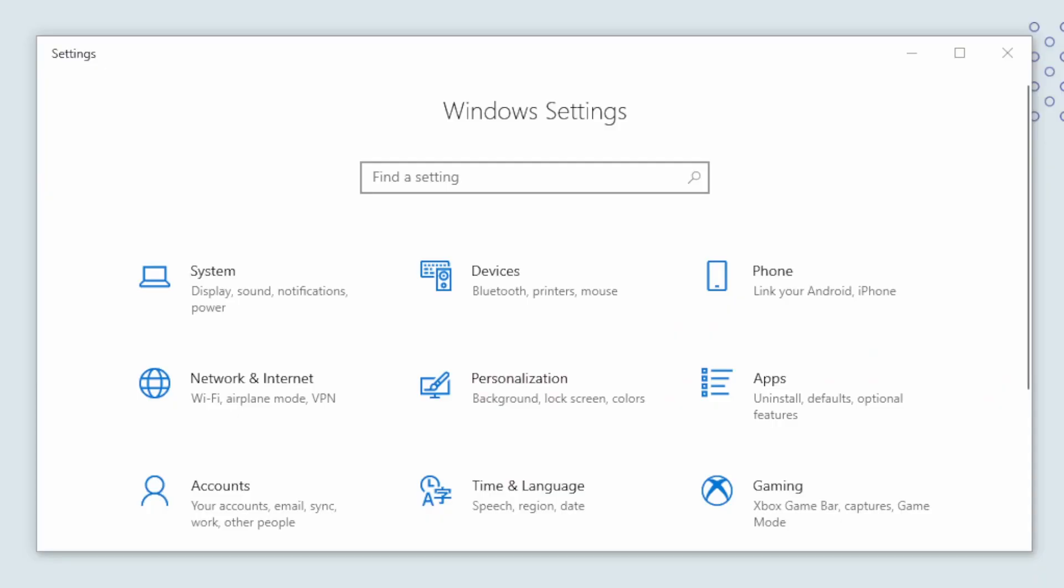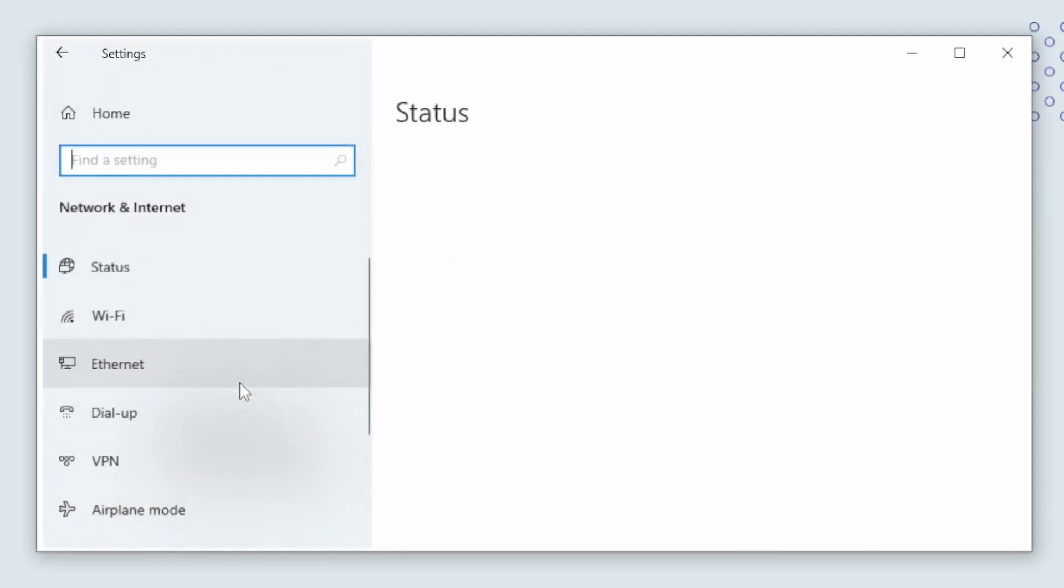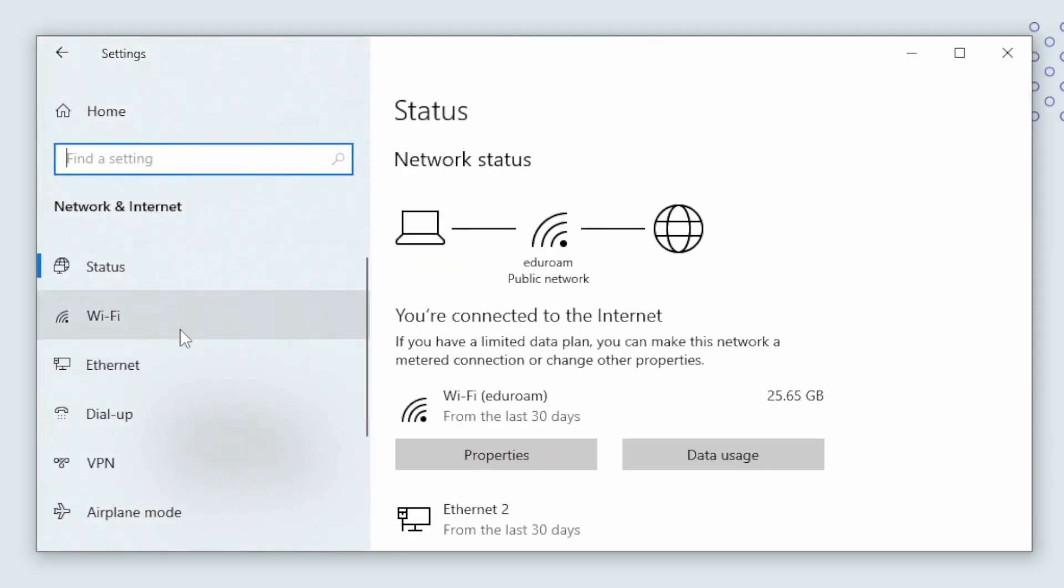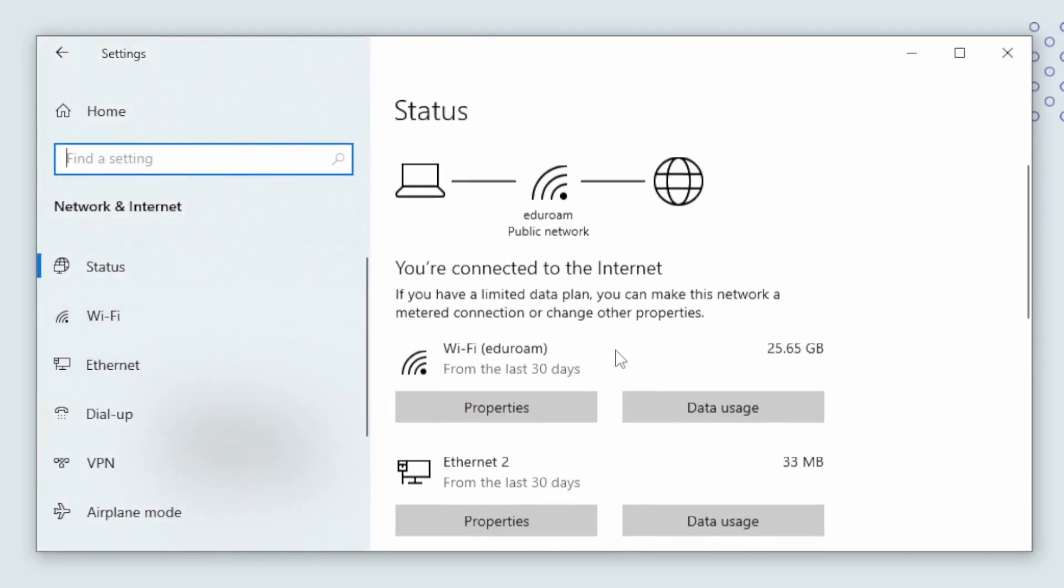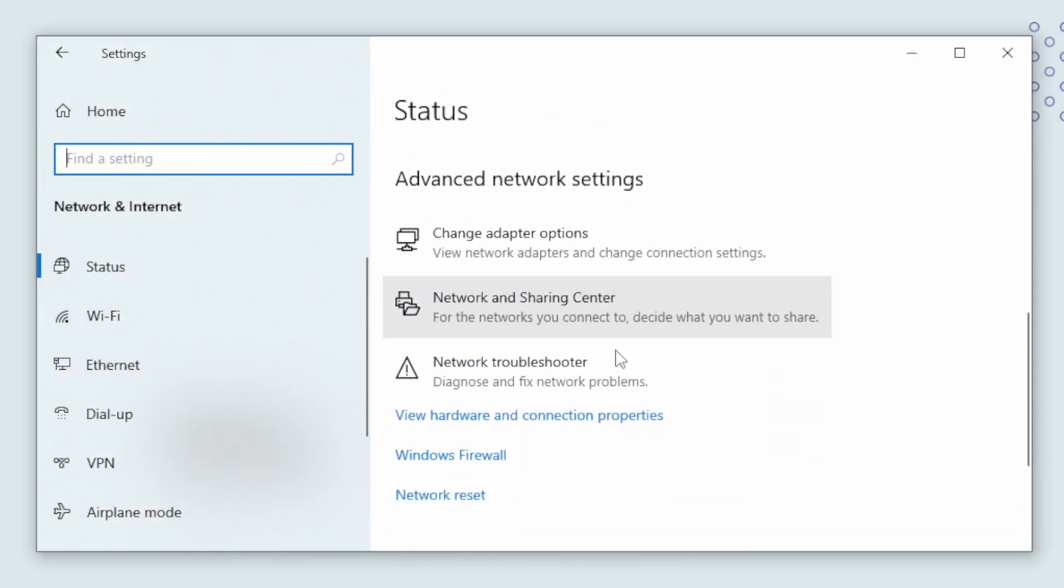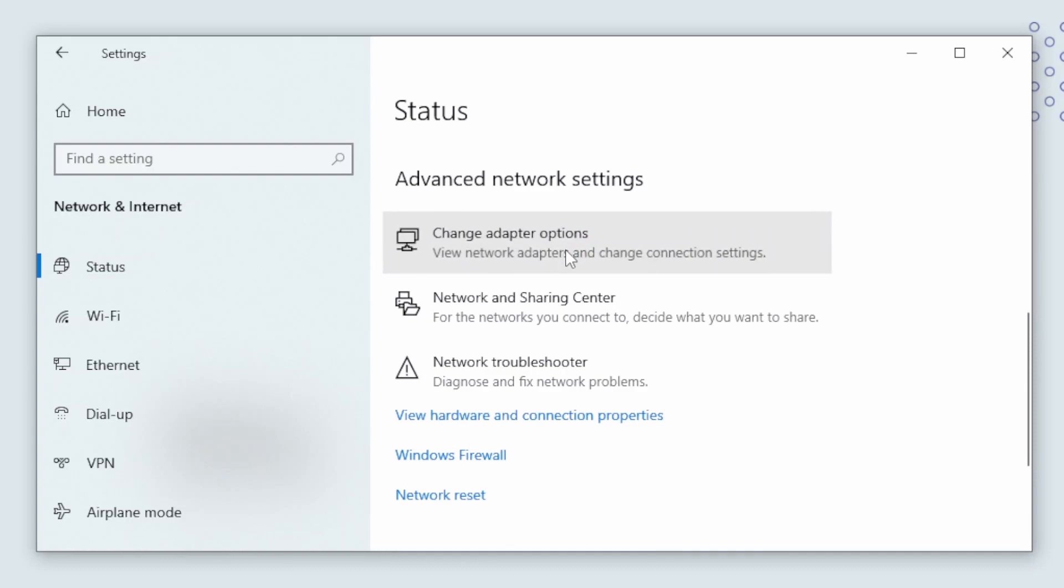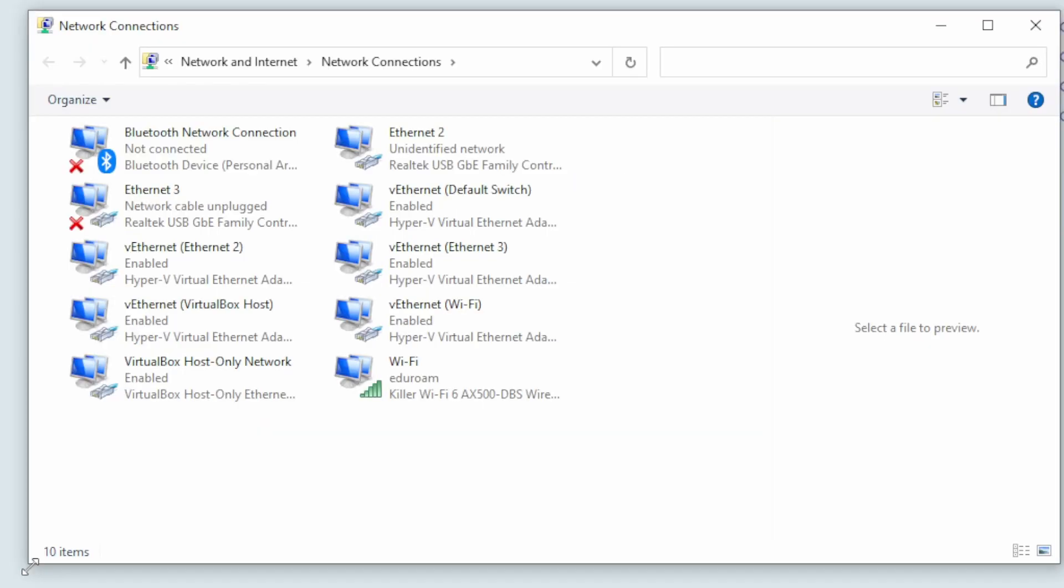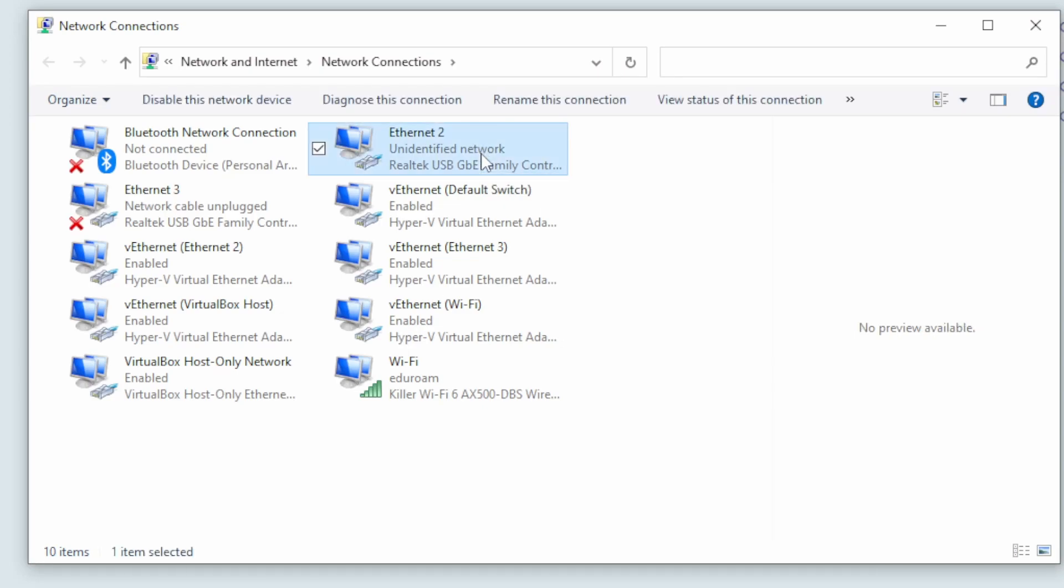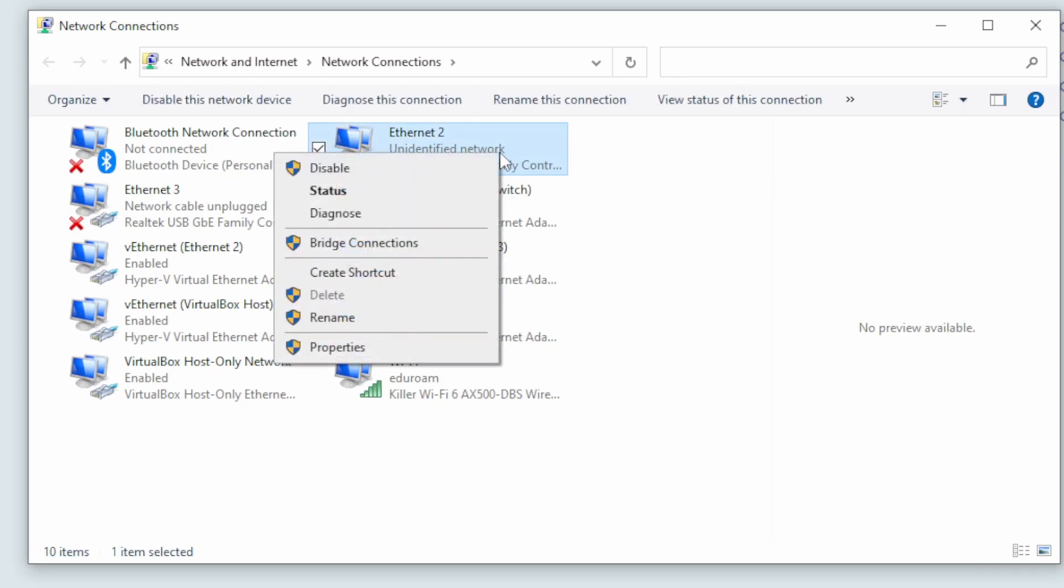So, while we wait for the Raspberry Pi to boot up, we can configure our network card. Go into the adapter options and find the ethernet card that you have connected the cable to. It is likely that it will have a text with an identified network. Then right click and click properties.